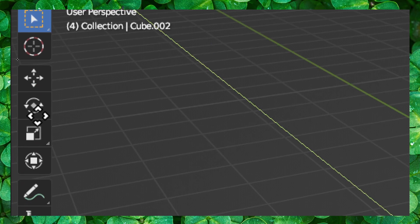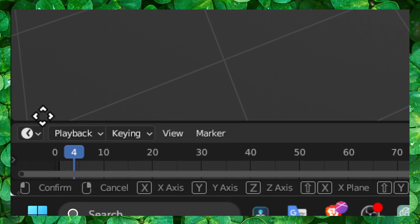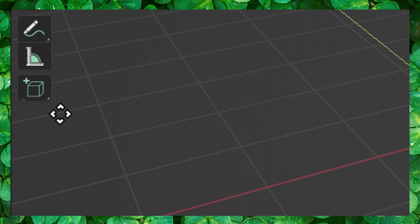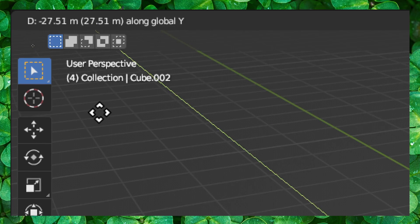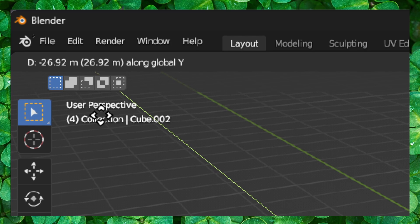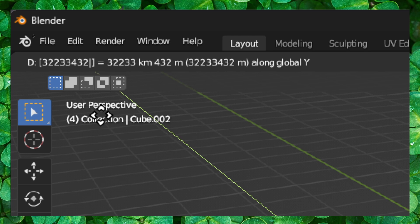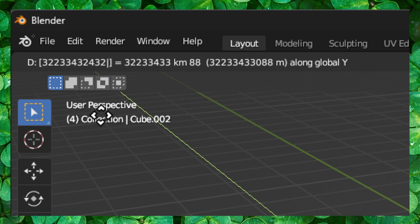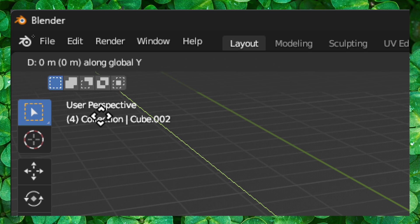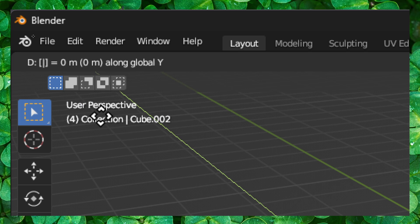Here you should see that if I type a number, you see here, along global Y axis, I press here a number. You can type the exact location, exact number.